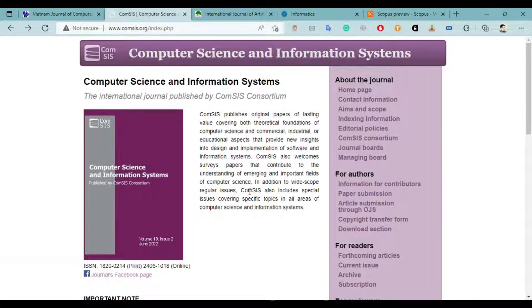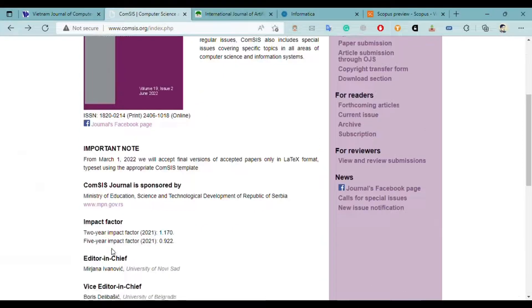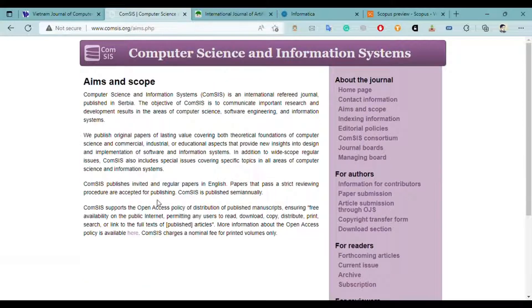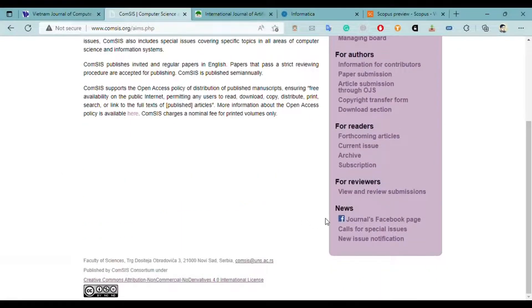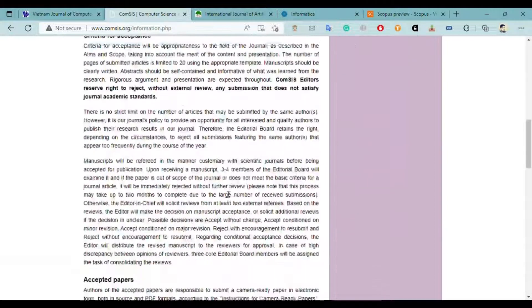The second journal is Computer Science and Information Systems. This is also an international journal dealing with the computer science field. It is mentioned that they accept only LaTeX format for the final version of your paper, so you have to convert your paper into LaTeX when submitting. This journal is also indexed on Scopus. The aims and scope cover fields related to computer science, engineering, and information systems — a vast field in which you can publish your paper. Papers must be in English.